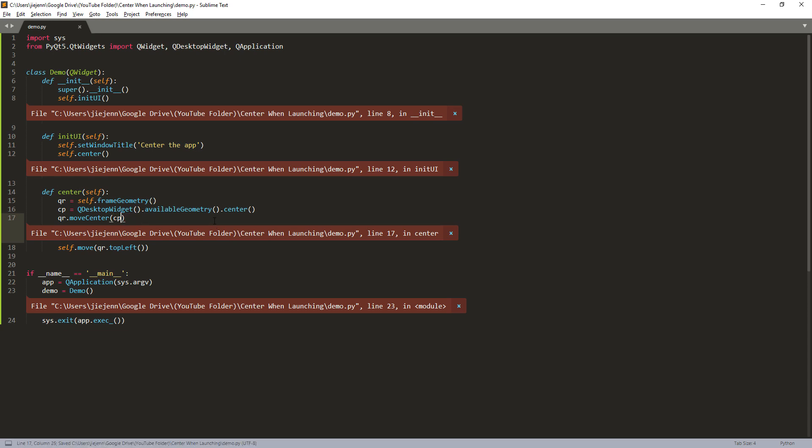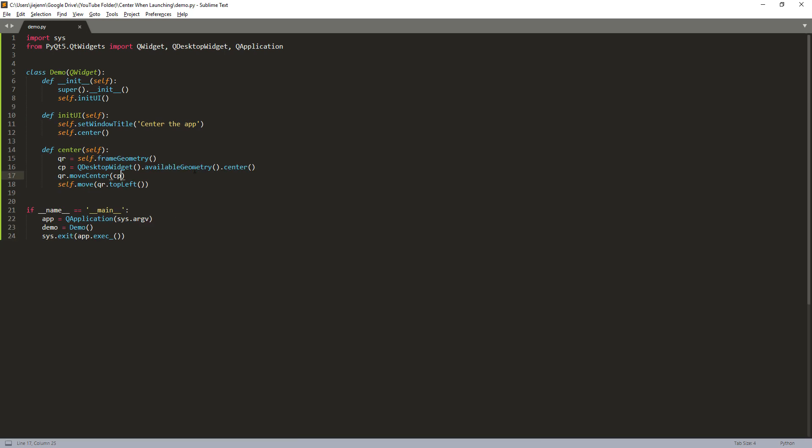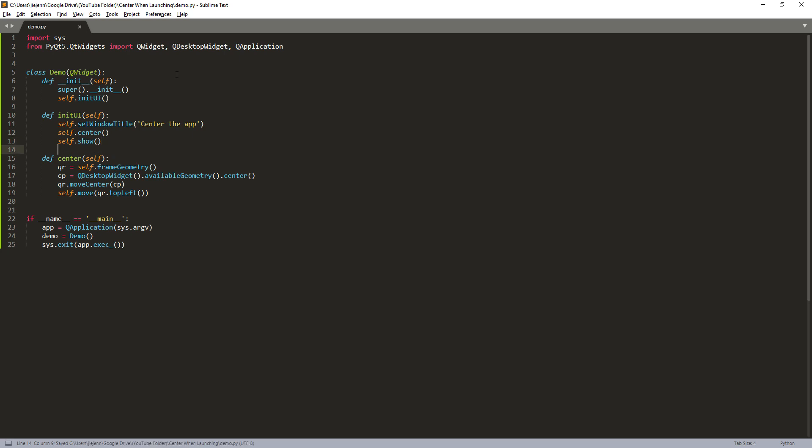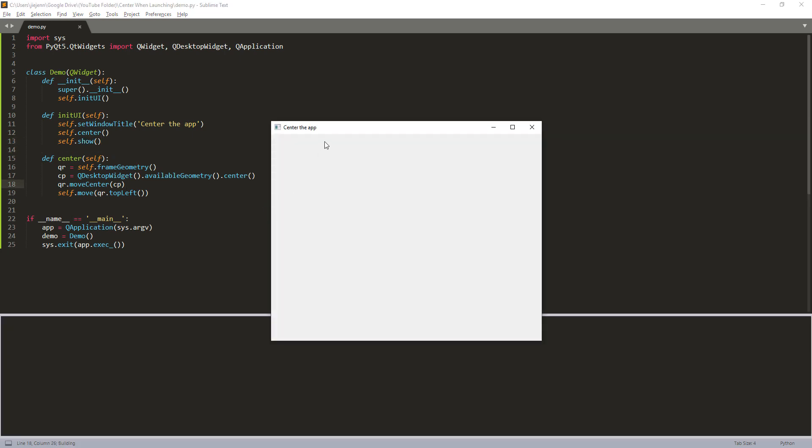And nothing shows up. So let me see what's going on here. Oh, I know why. So here I forgot one more method. So I need to show the GUI. And now if I run the application.